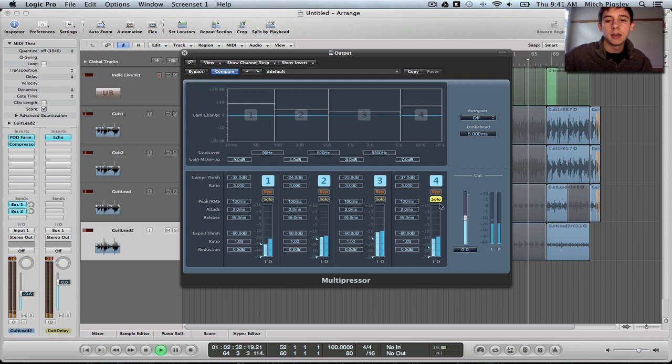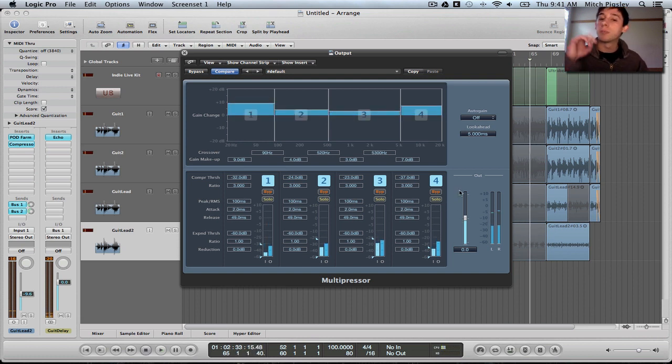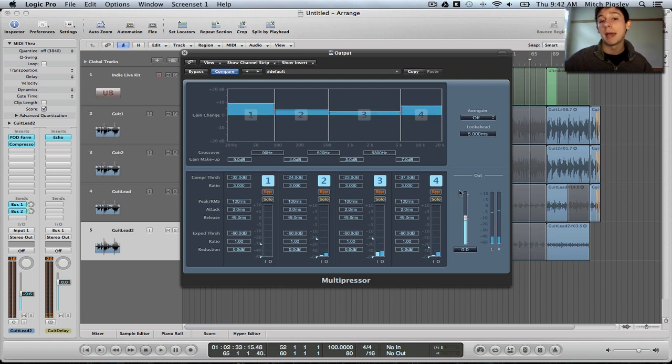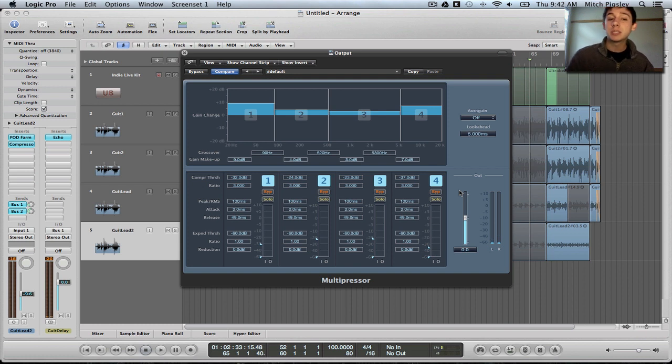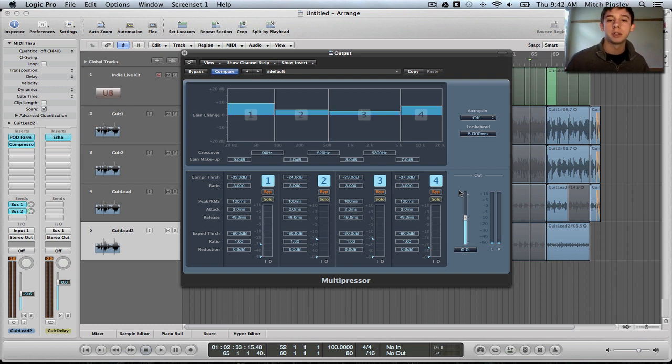You can see that the amount of compression correlates to how much gain I'm adding back into the track. Because we want each of these channels to be floating around even.